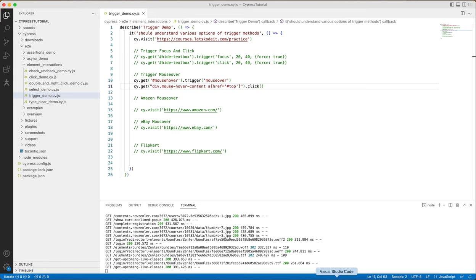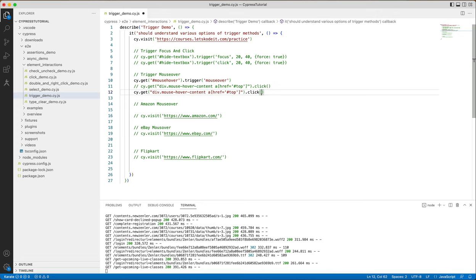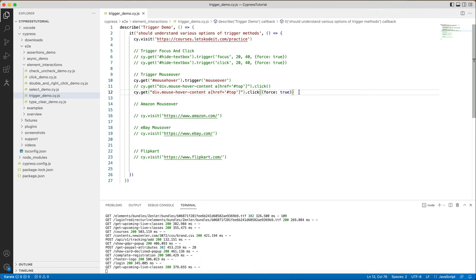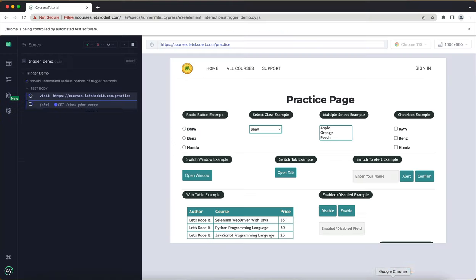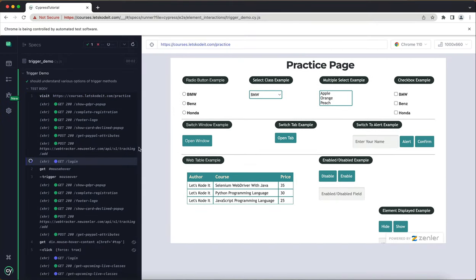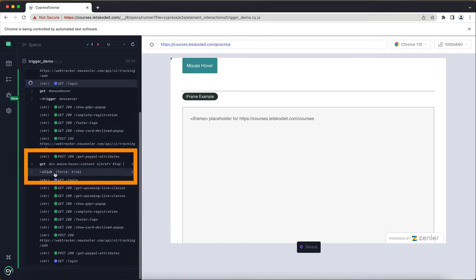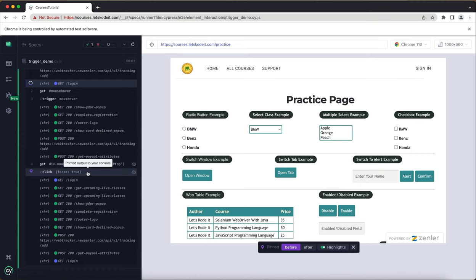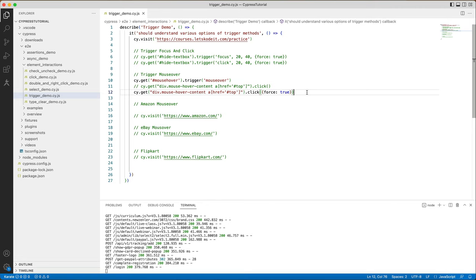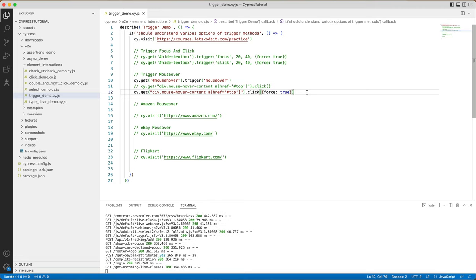What can we do? Inside click we can pass force equals to true. We can use the force option as true, save the file, and run the command. The practice page comes up — mouse over didn't show the menu, but it found the top element and the click command used the force option. So even if the menu doesn't show up, we can still work around it in our automation.